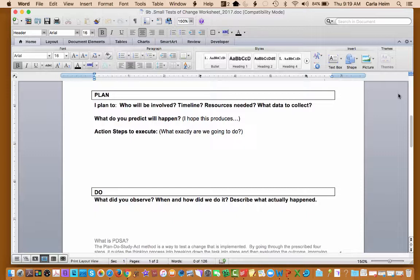Also know that this PDSA or Small Tests of Change document is where you're going to tell your story. So collect here what makes sense to you. There's no right or wrong way to do it. Simply collect what fits for you.